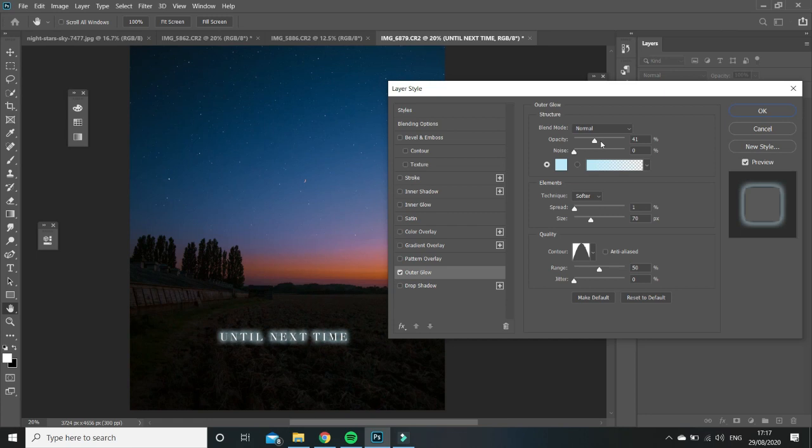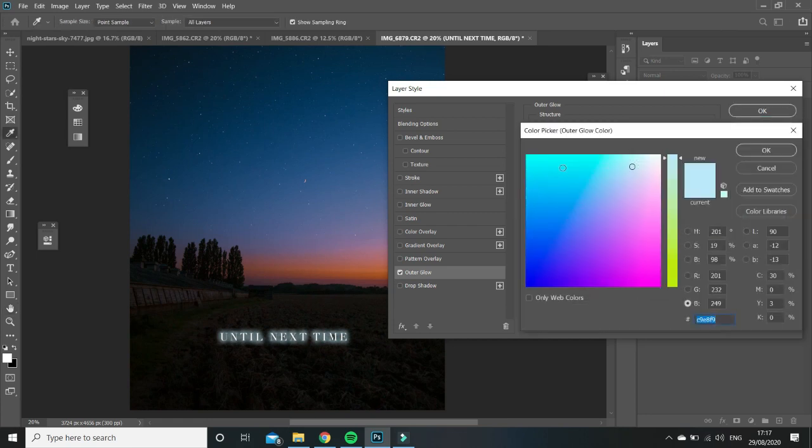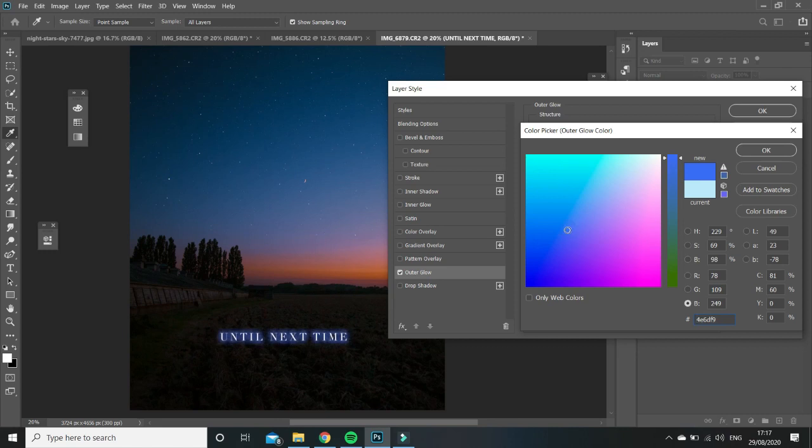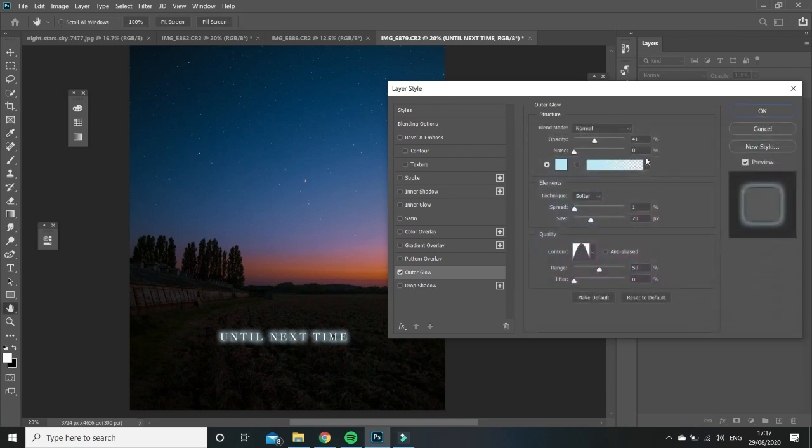But basically what you have to do is just choose whatever color you want. So you can go for this kind of dark blue. But I like this light blue, so I'm just going to click OK.